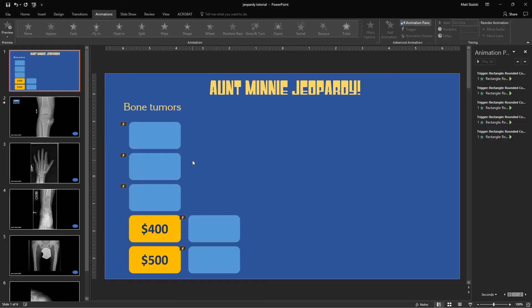So I hope that helps you in learning how to make a Jeopardy. And if you have any questions, feel free to post in the comments, and I'll answer as quickly as I can. Thanks.